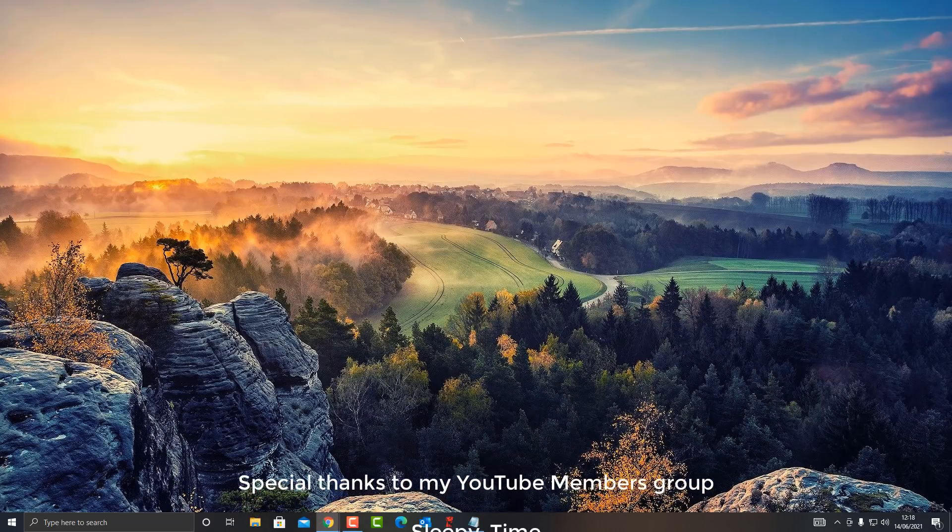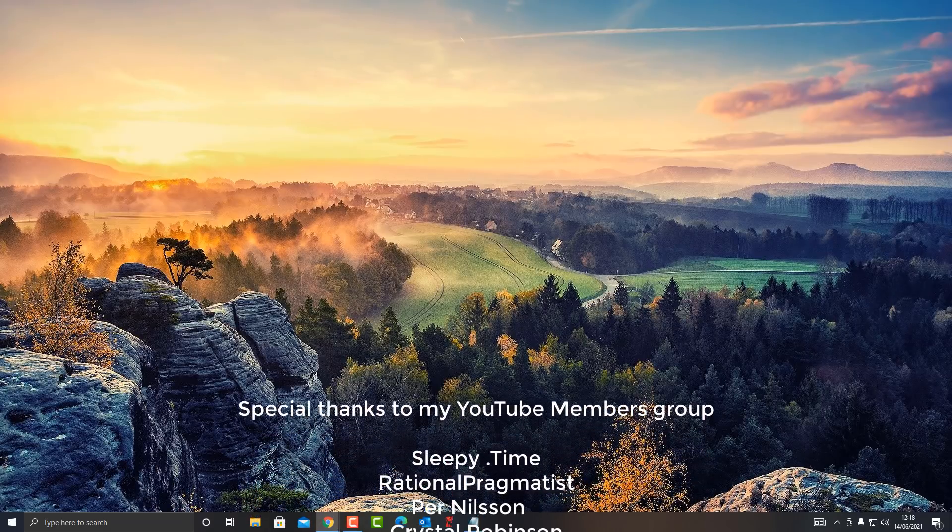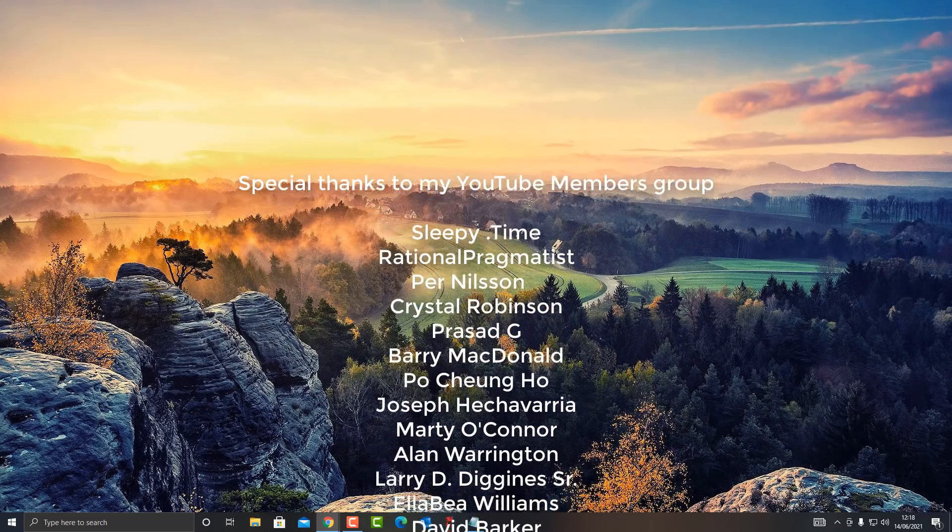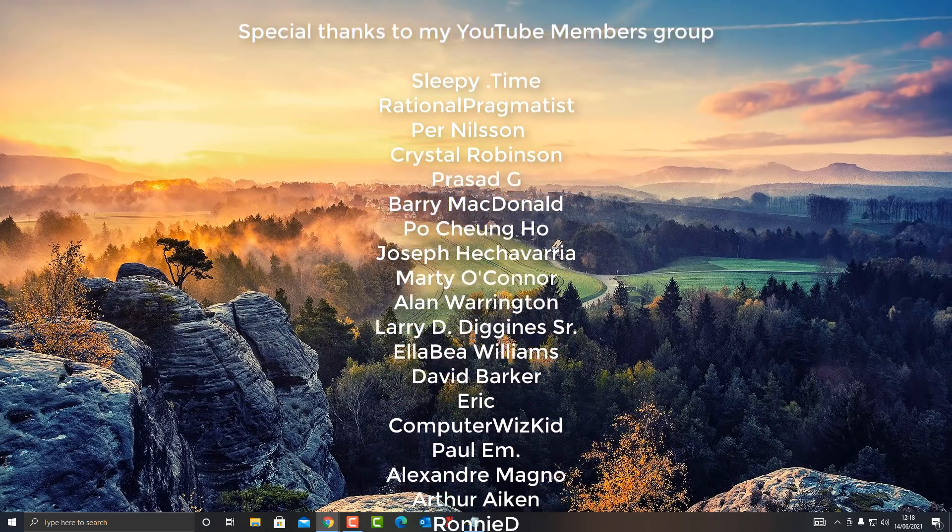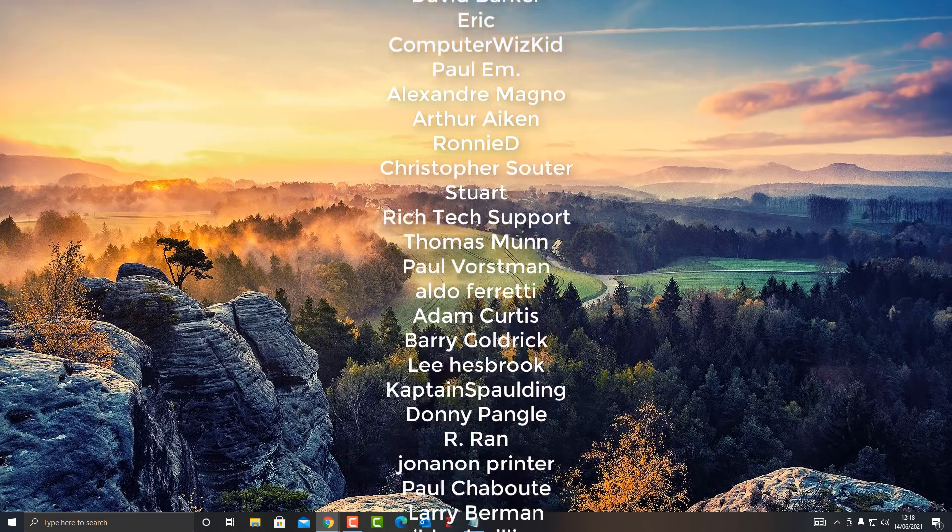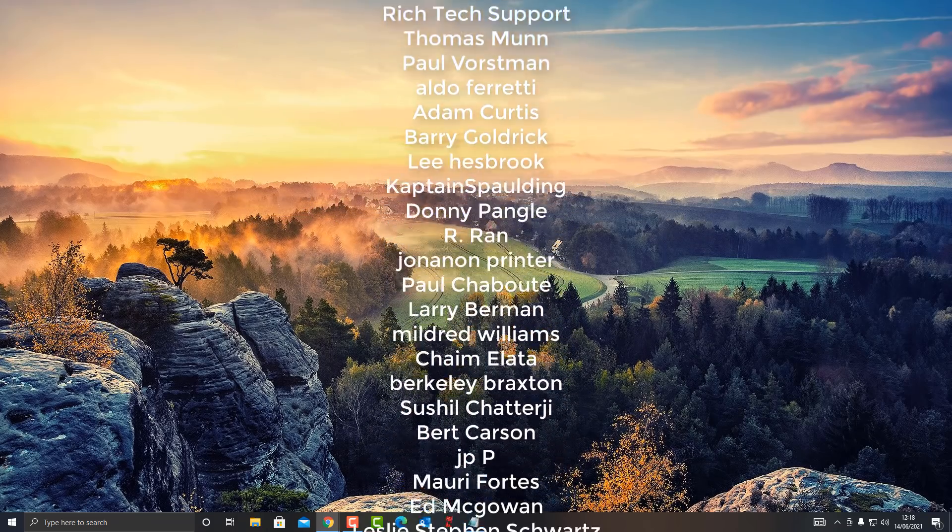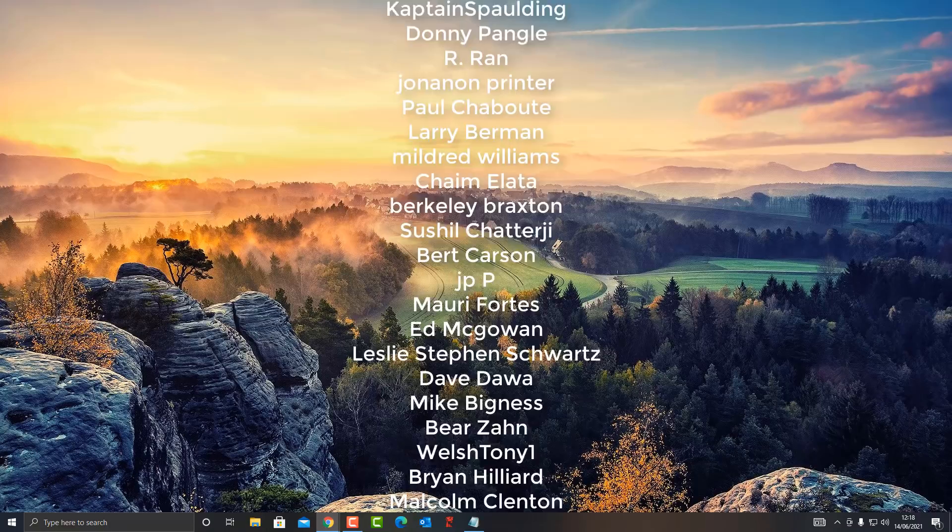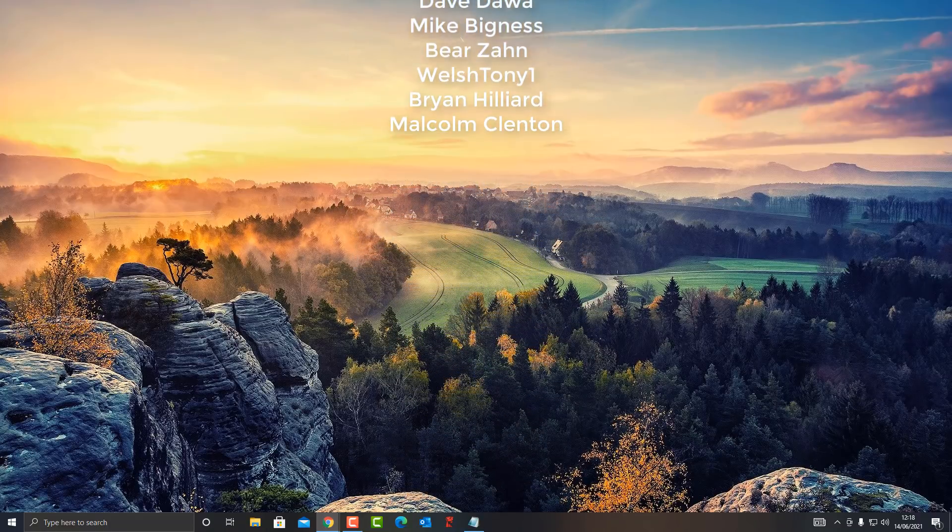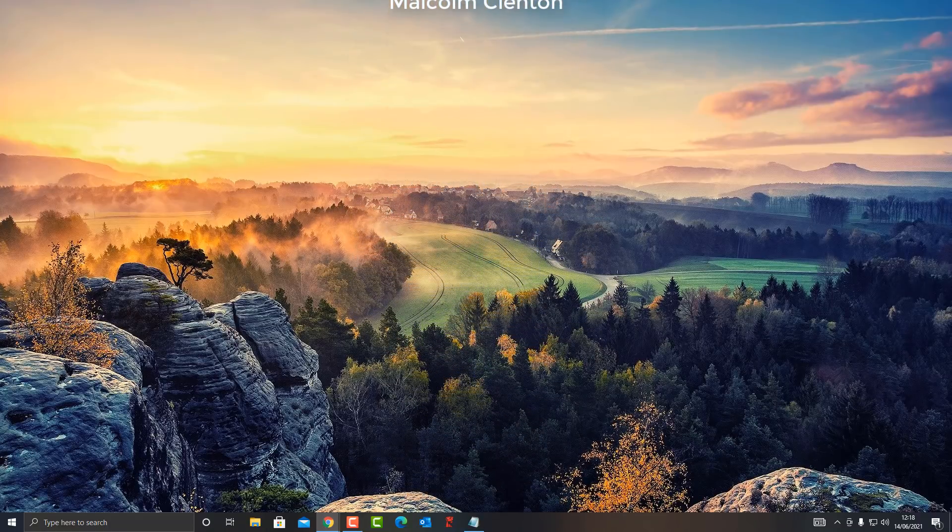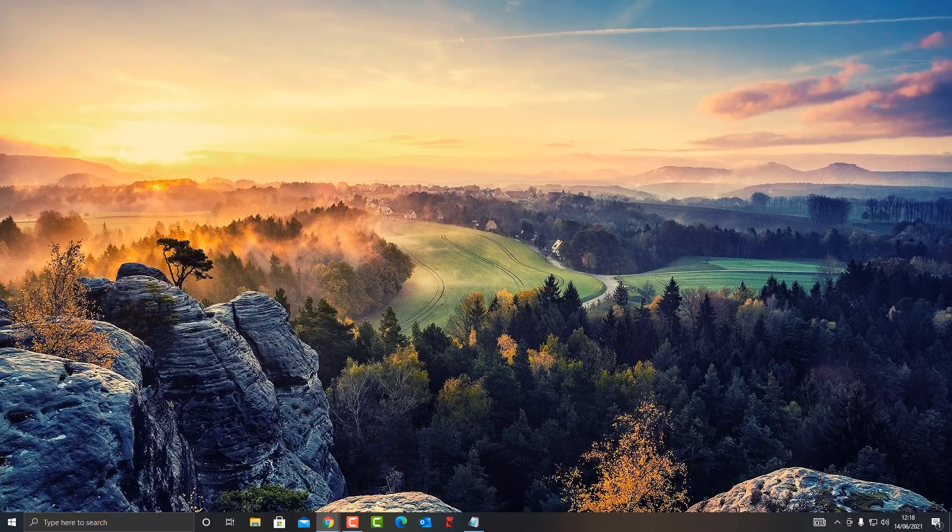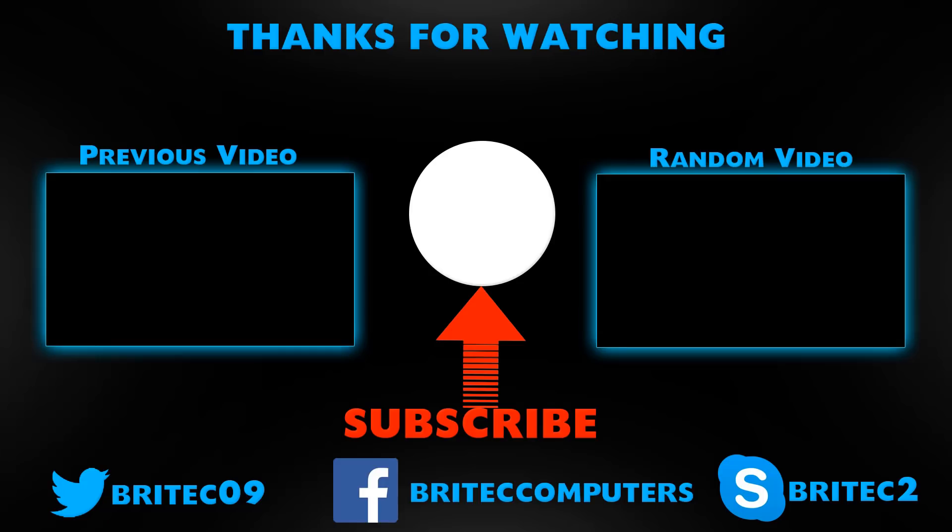Anyway, let me know in the comments section below whether you've had great success with System Restore or whether it has failed on you and you've lost everything. I'll be interested to know. My name has been Brian from britechcomputers.co.uk. Big shout out to all my YouTube members who have joined my YouTube members group. I really do appreciate the support, and I shall see you again for another video real soon. Get out there enjoying the sunny weather. Thanks again for watching, bye for now.